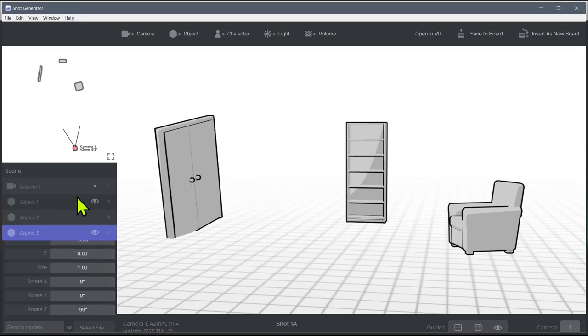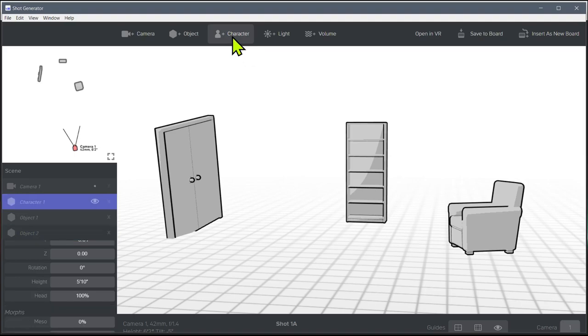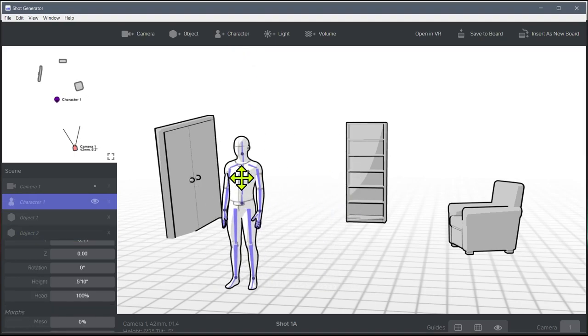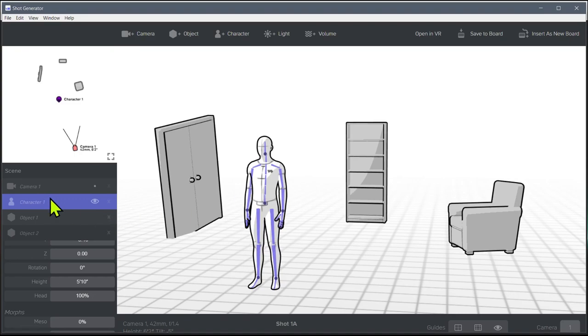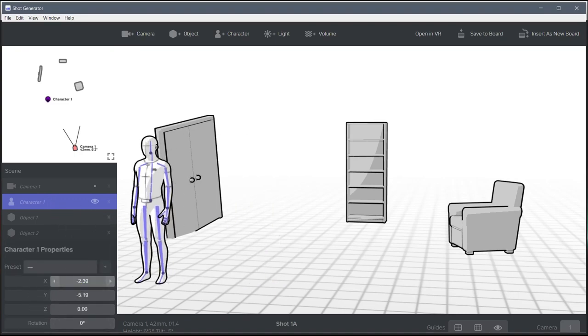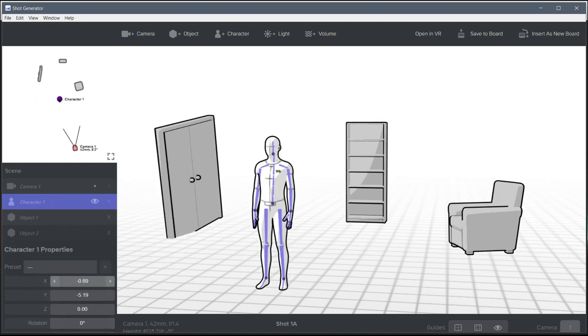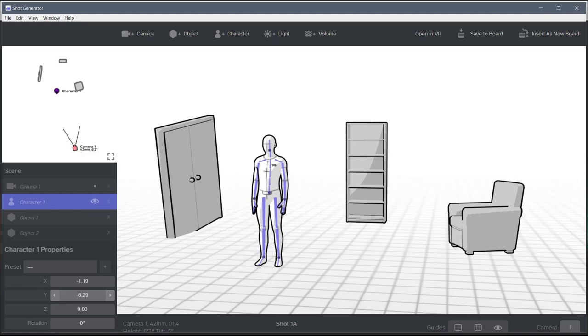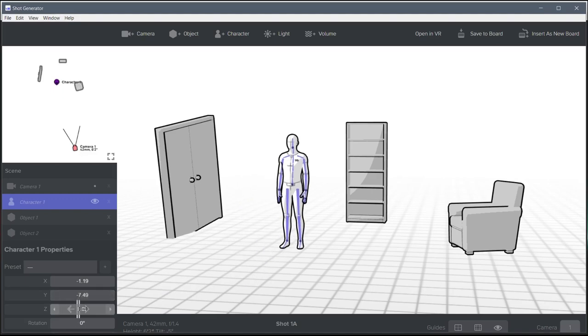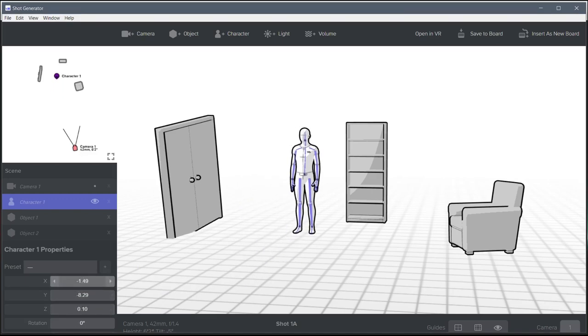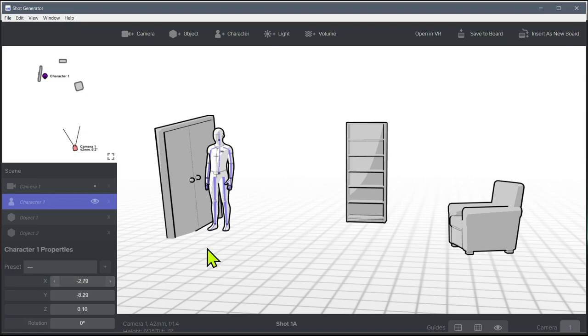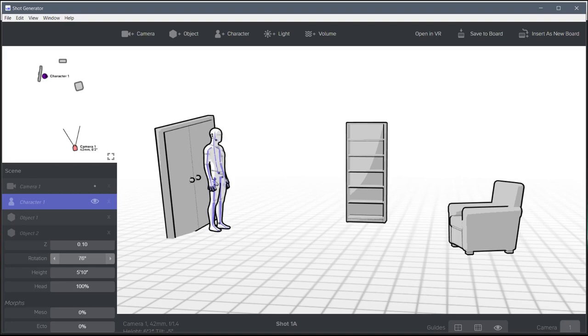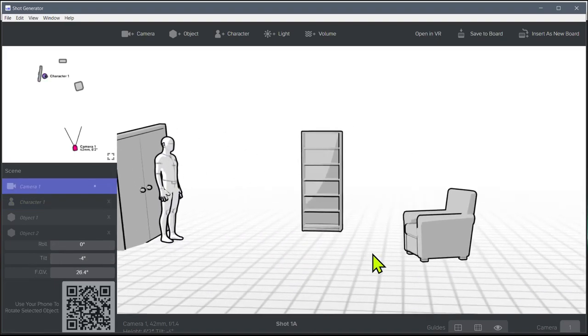And then we can get a character even. So we click this character, and now we have a character up here. And we can just left click and move this character around. They're going to work the same way with these X, Y, Z coordinates. We can move them and have them kind of walking in the door. And we can figure out how we want this scene to look. Let's turn that person around a little bit.